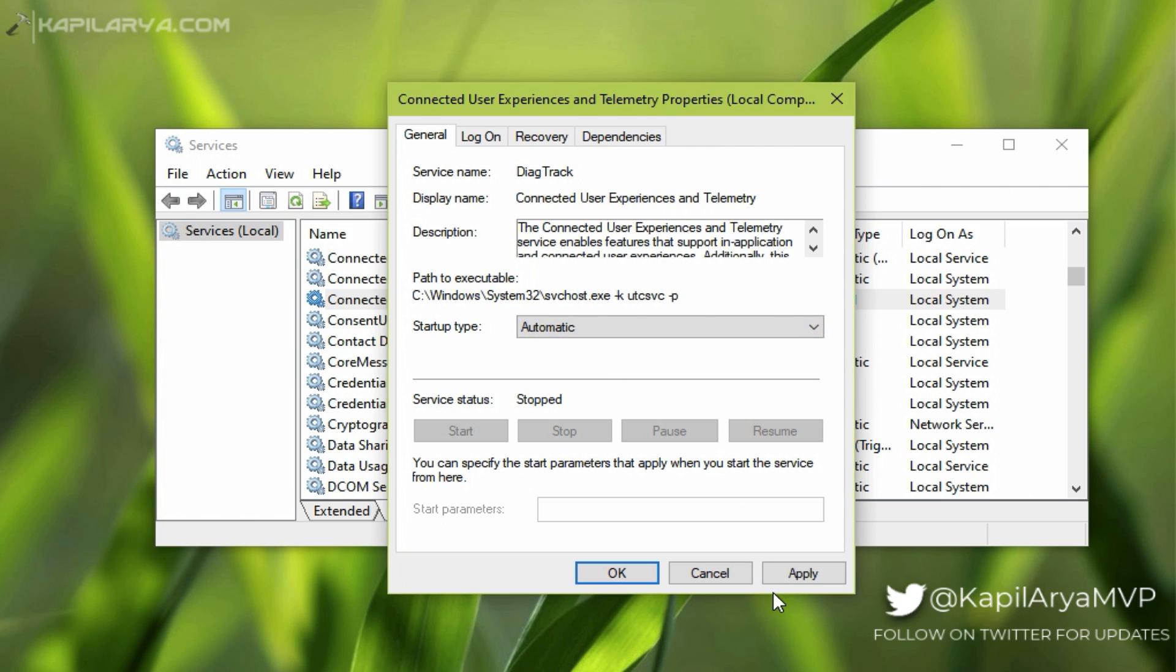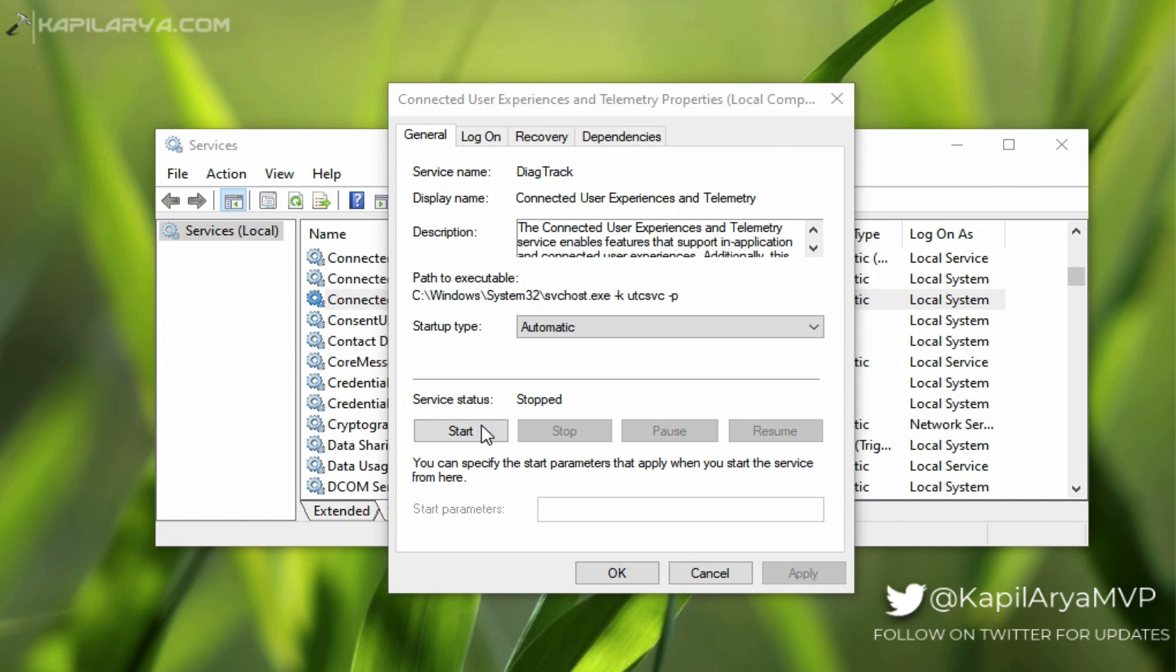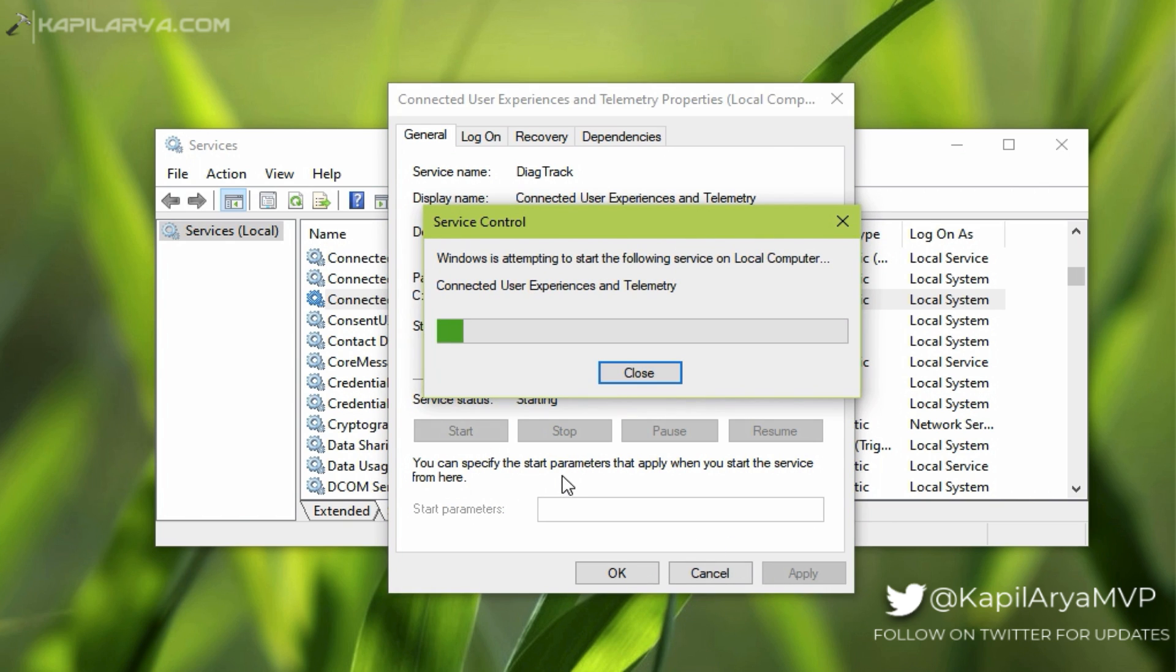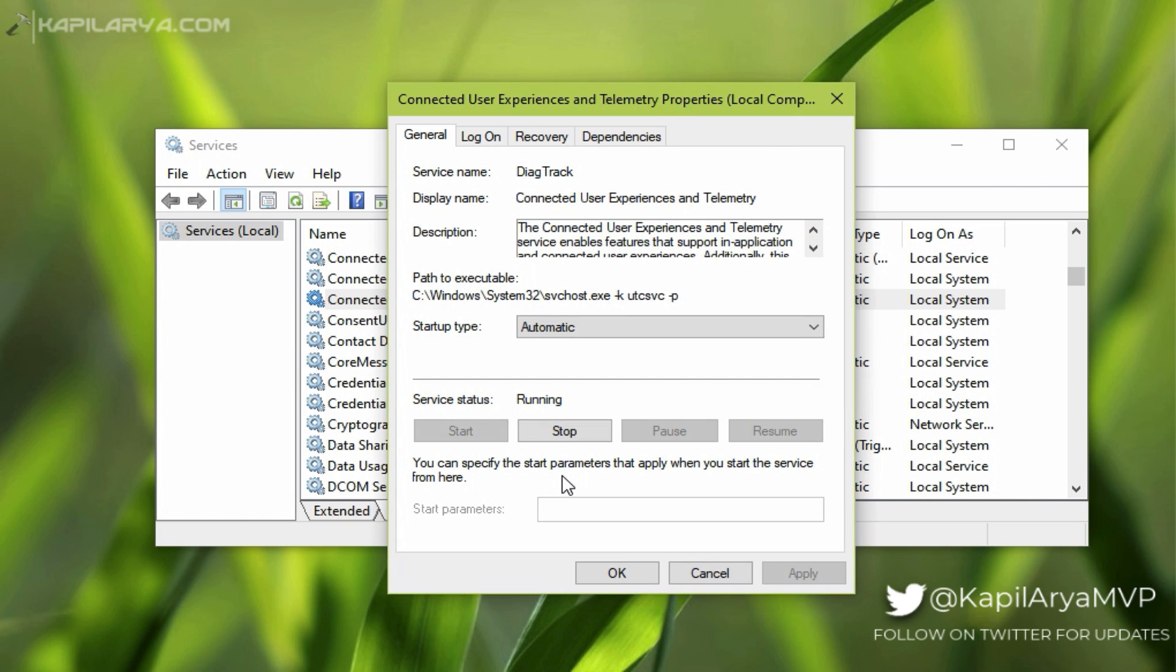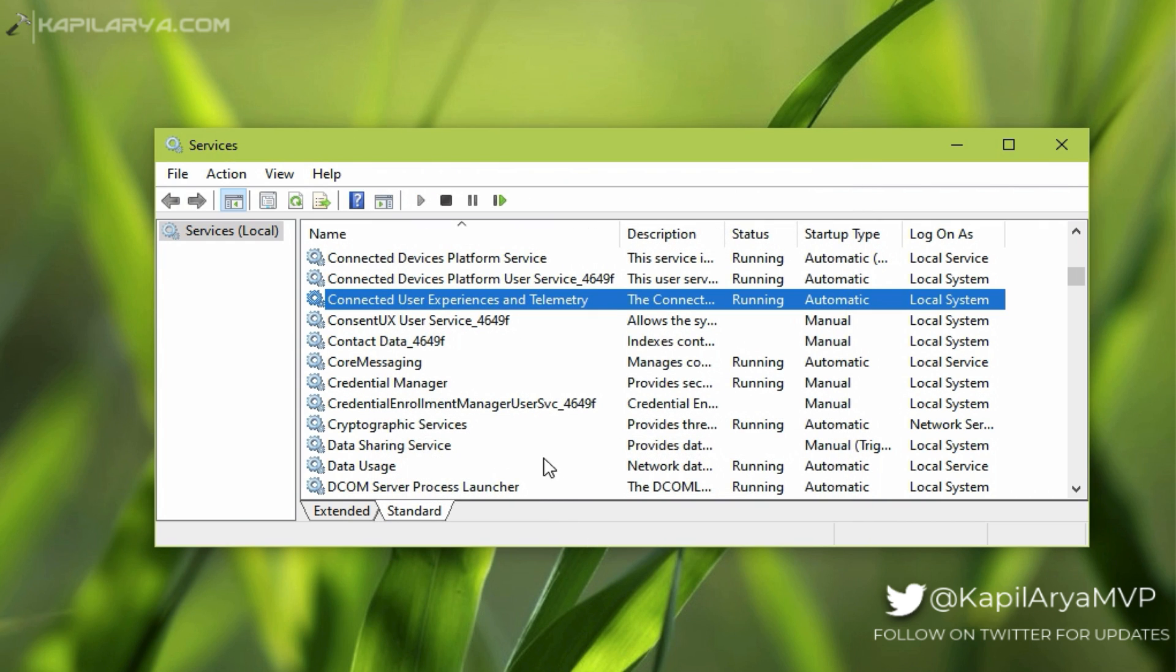Then click on the Start button so that the service can be started and click OK. The service is now set to Automatic startup type and the service is now running. You can now check out Windows Insider Settings page and it should now load fine and the issue must be resolved.